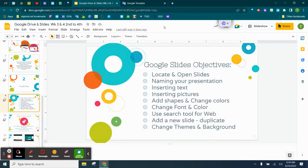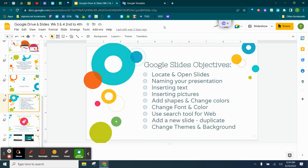Good morning. So today we are going to talk about Google Slides, and we're going to do a Google Slide Basic 101. We're going to locate and open slides, naming your presentation, inserting text, inserting a picture. This is part one of Google Slides 101. Let's get started.